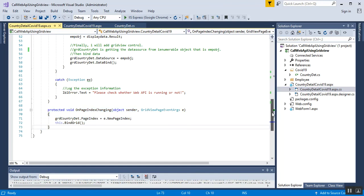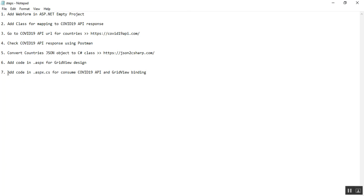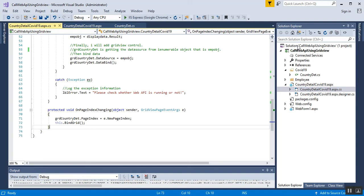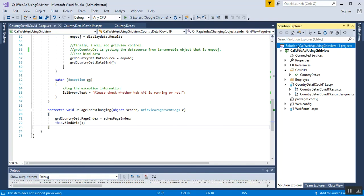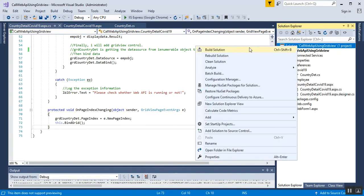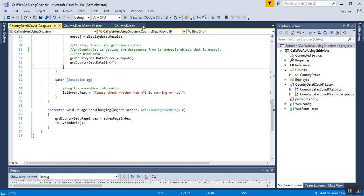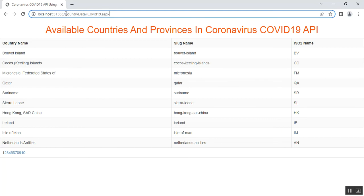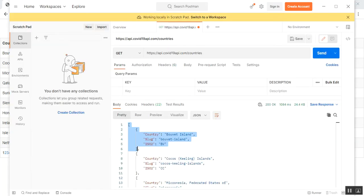All the implementation code in the .aspx.cs file is complete. Now it's time to run. Right-click the solution and build it. Once the build succeeds, run the application. I am getting output on the page CountryDetailsCovid19.aspx and I can see the response from the COVID-19 API URL.